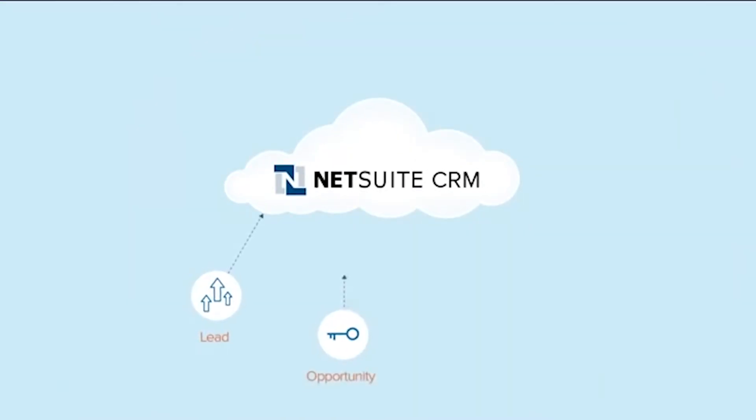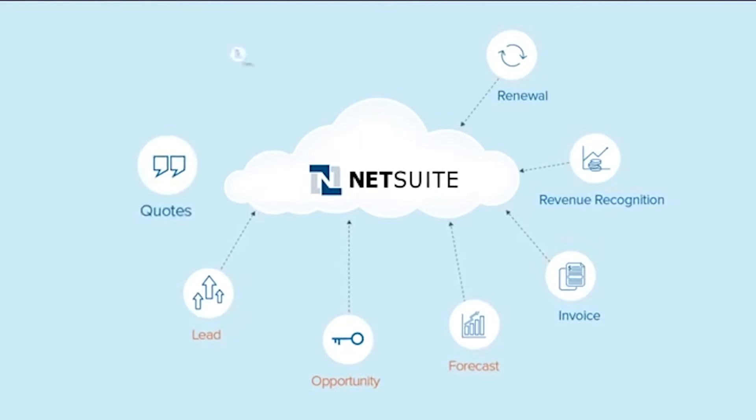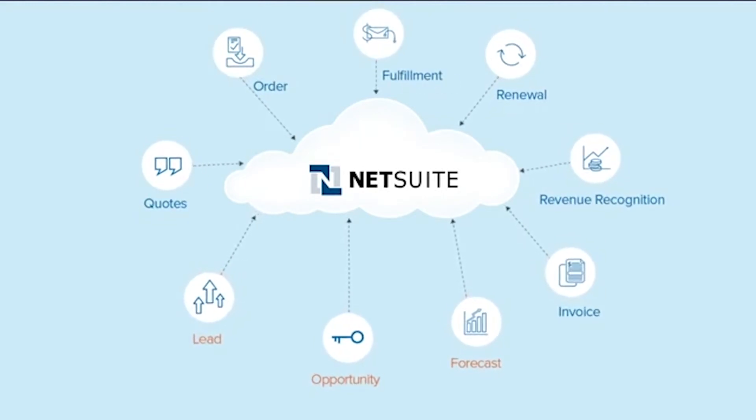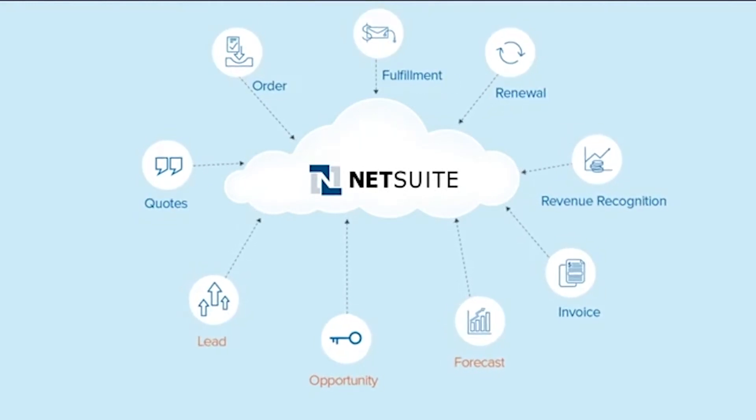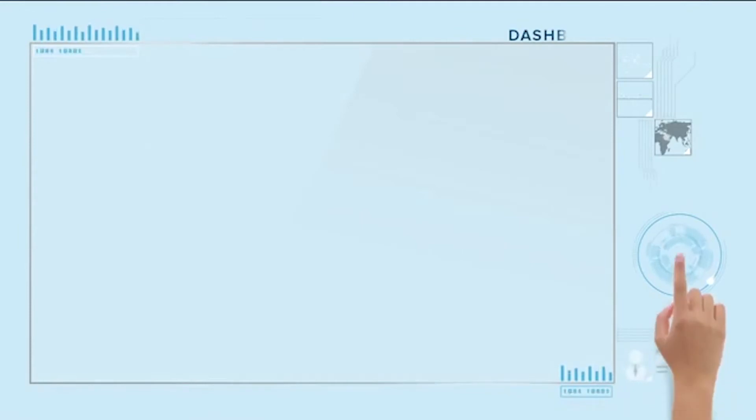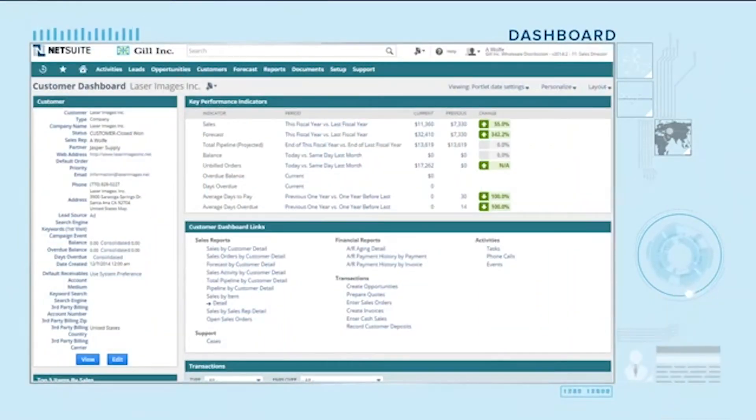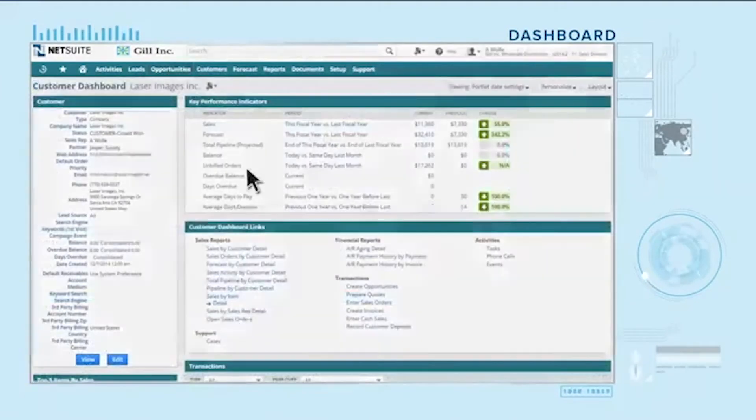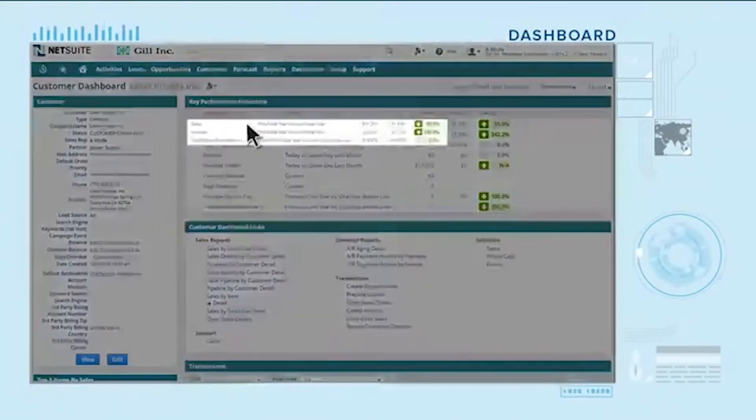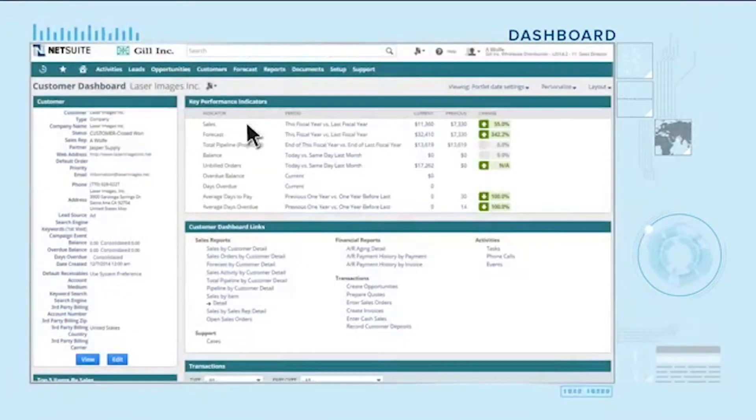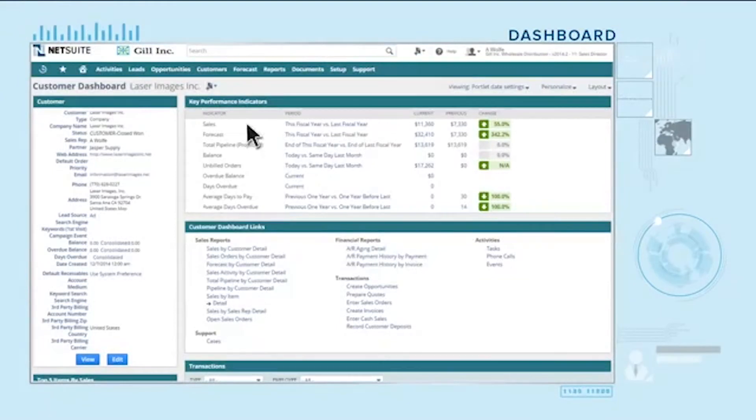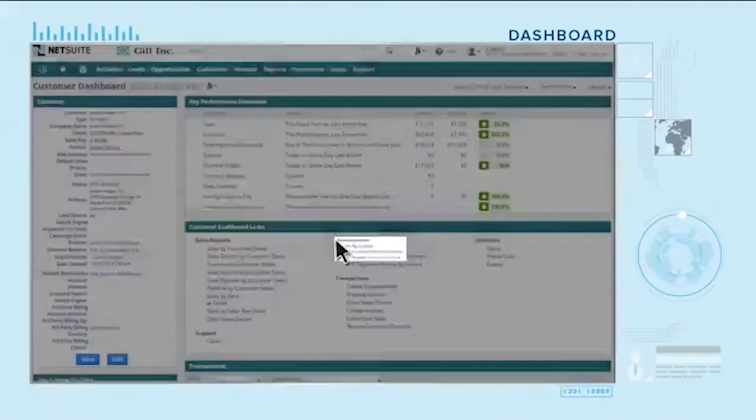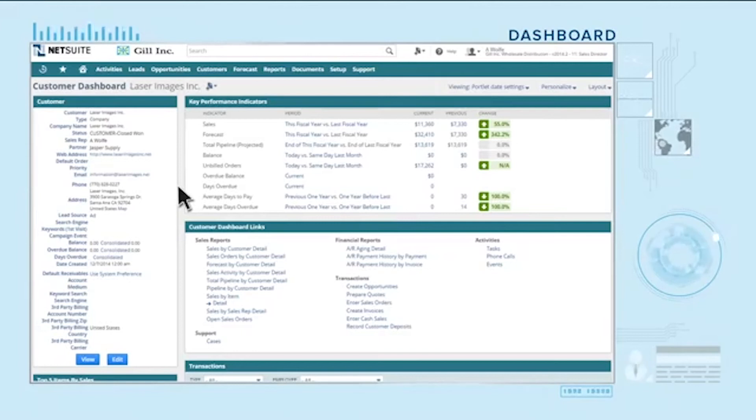NetSuite automates the entire lead-to-cash process with an integrated solution. You get real-time visibility into orders, inventory, billing, shipments, customer financials, order history, returns, payments, and pricing information that's typically in your ERP and financial systems.